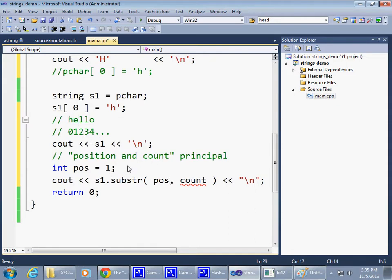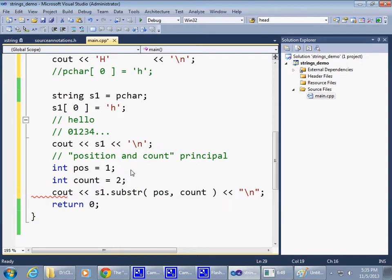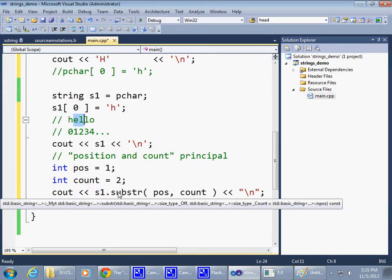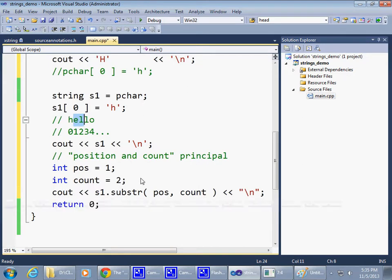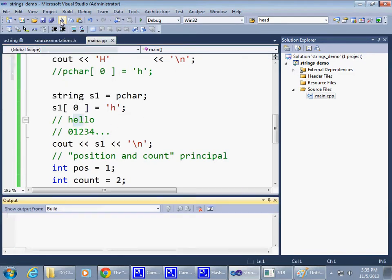And if I say integer count equals two, it means the substring should be counted from character e. The length of the substring is two. So I'm expecting this to print e, l. This is the demonstration of the position and count approach to manage pieces of string, pieces of text encapsulated by the string object. So let's run this and find out if my assumption is correct.